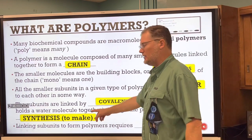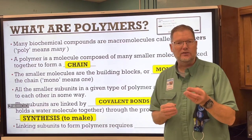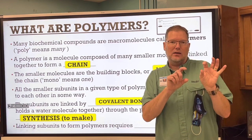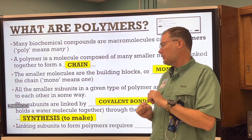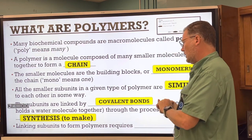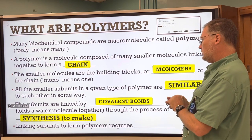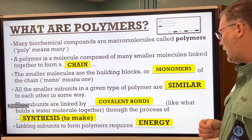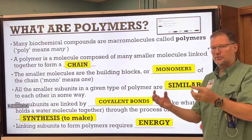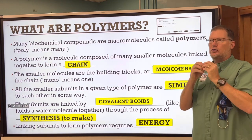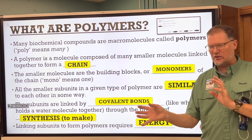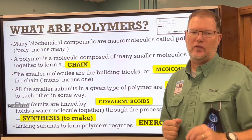Through the process of synthesis — to synthesize means to make. You're all familiar with photosynthesis: making from light. Linking the subunits to form polymers requires energy. In order to make the monomers covalently bond together, you need to put some sort of energy into that. We'll learn more about the energy part later in the class.